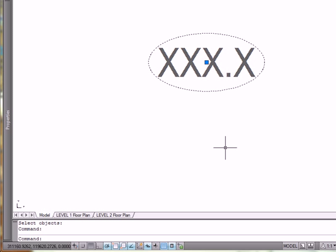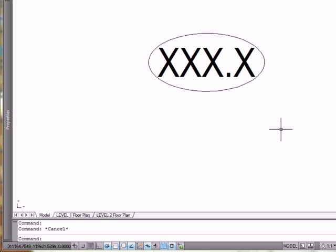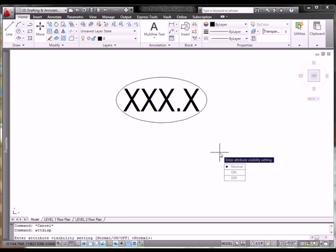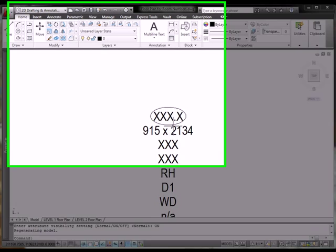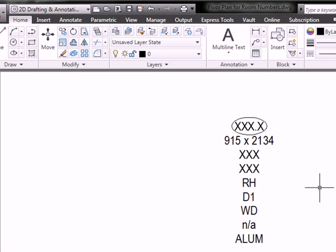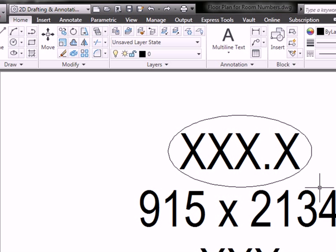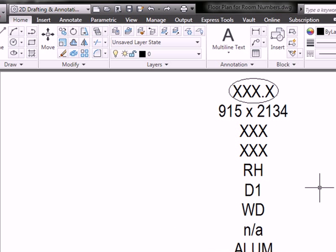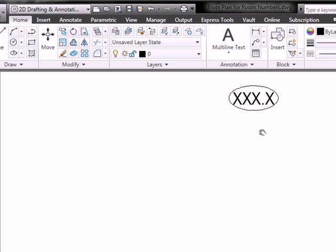If I select it, you see it is a block. I didn't fill in any of the information. If I turn on attribute display, you can actually see all the invisible attributes. So, I'm just going to use undo there. Oops, went too far. I'm going to use redo. There we go.